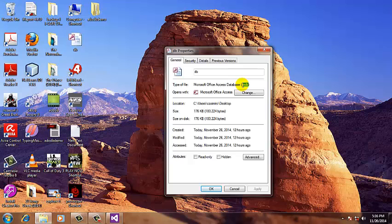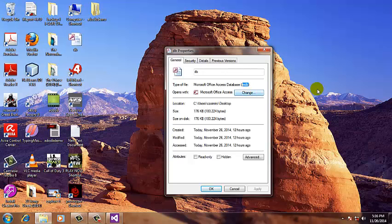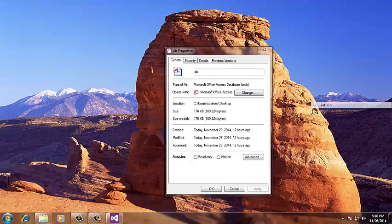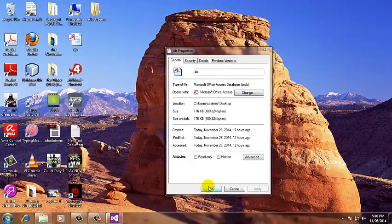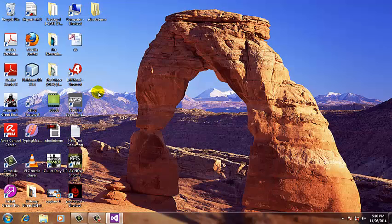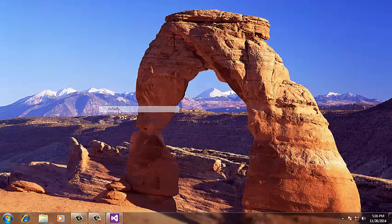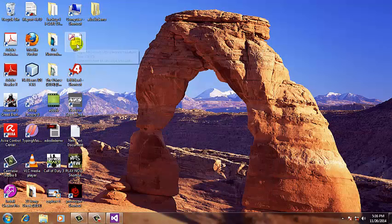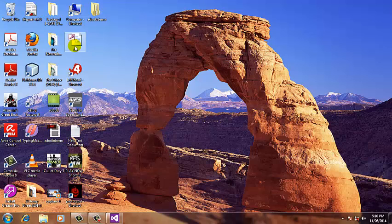The ADO method that we're going to use to link our database only supports the Microsoft Access with the MDB file name extension. So what we're going to do is to copy the Microsoft Access database there.